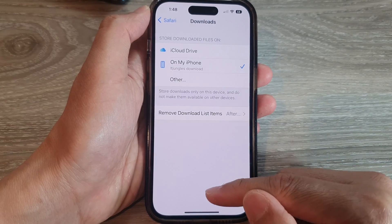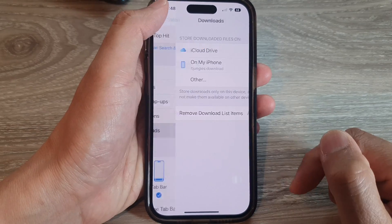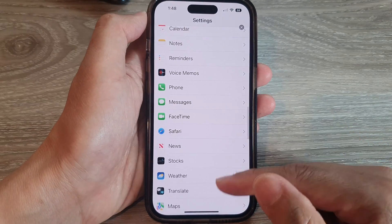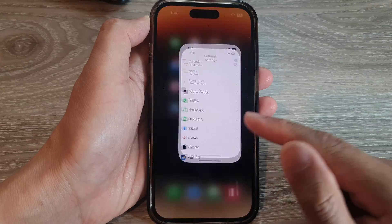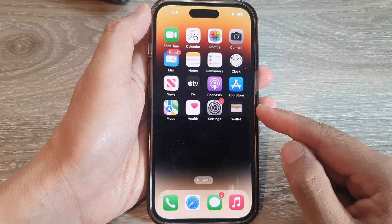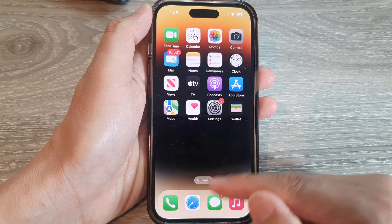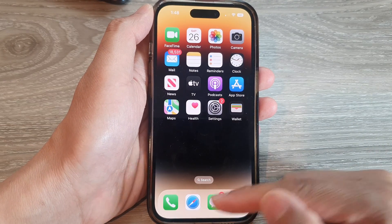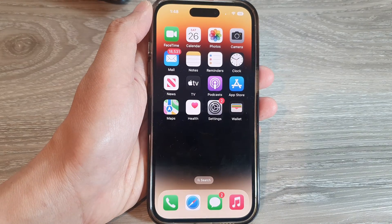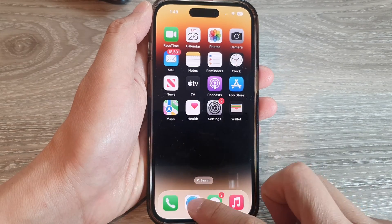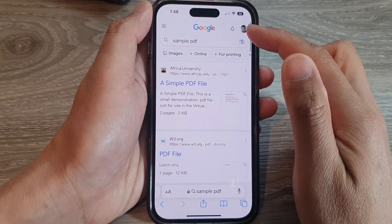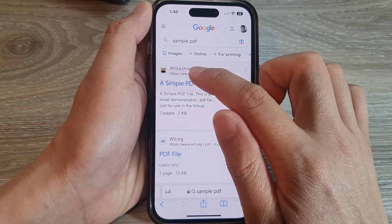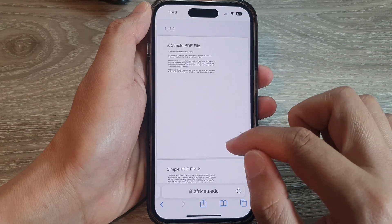After that, you can tap on the Back key to go back to Settings or swipe up to go back to the home screen. Now if I go to the Safari browser and try to download a file, I'll open up Safari and download a sample PDF file.